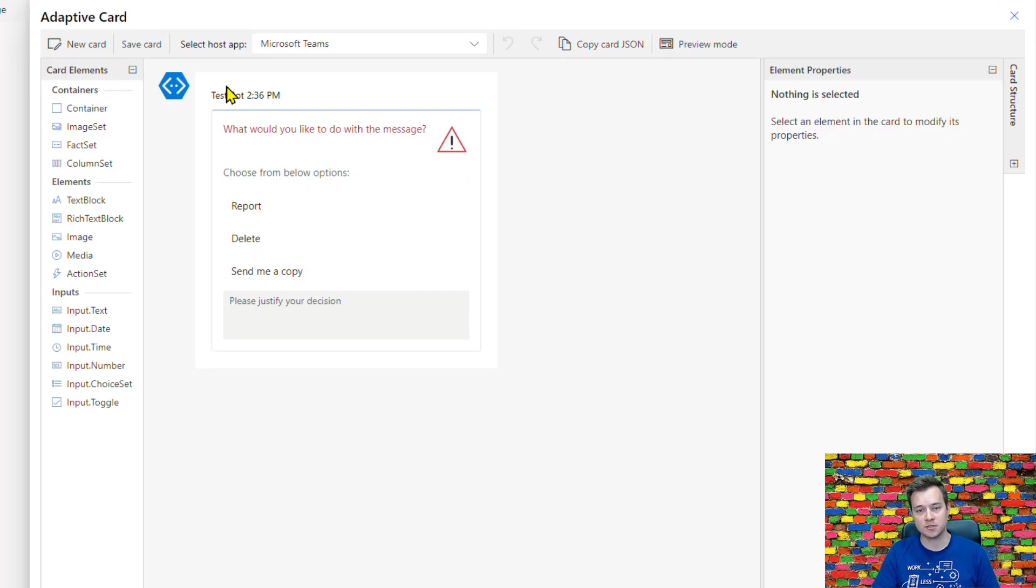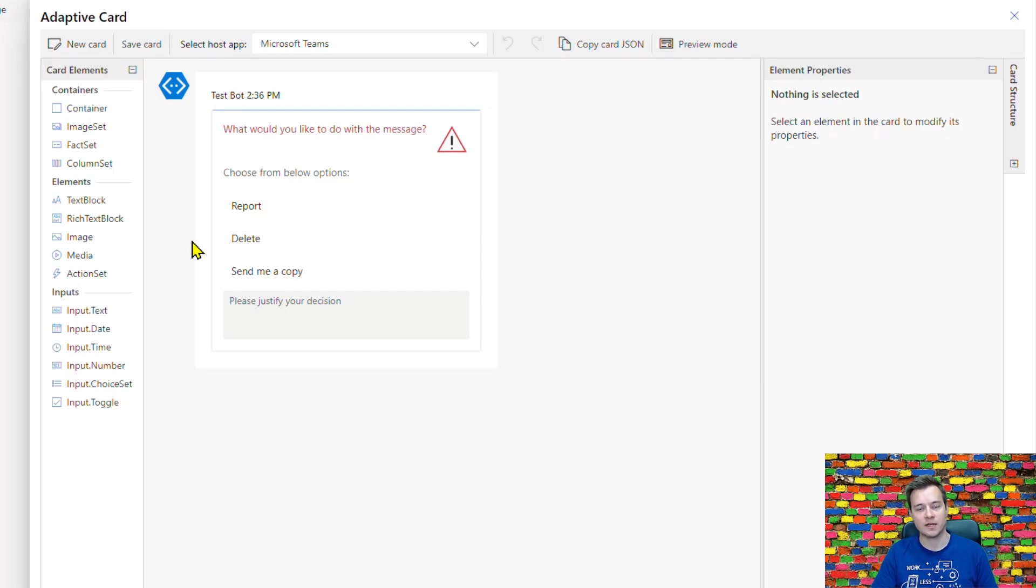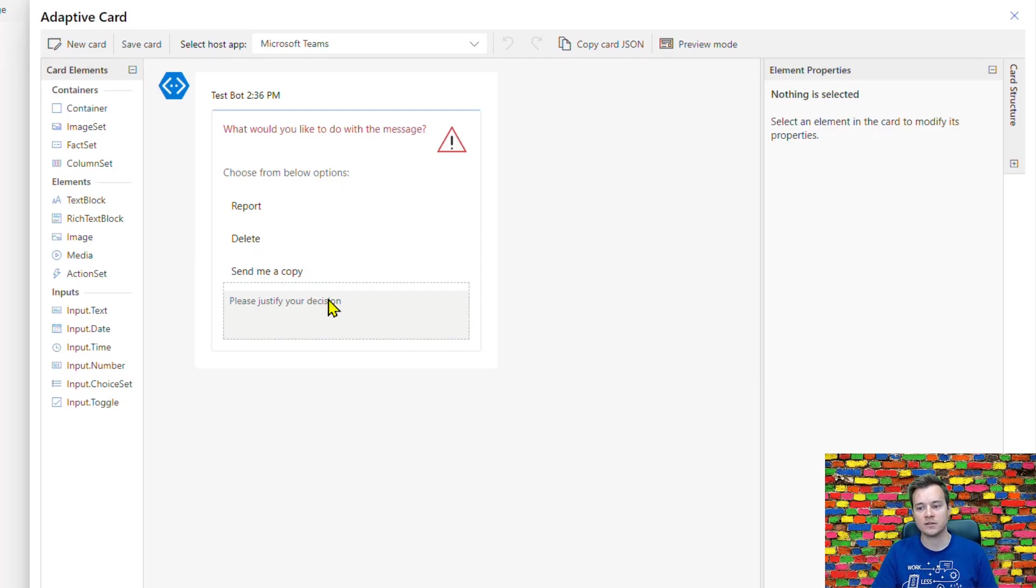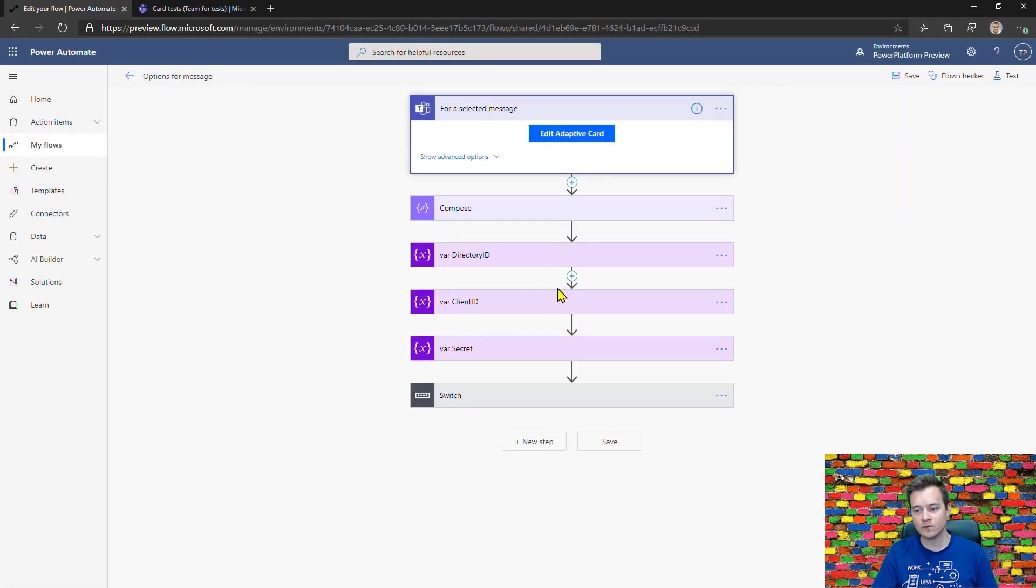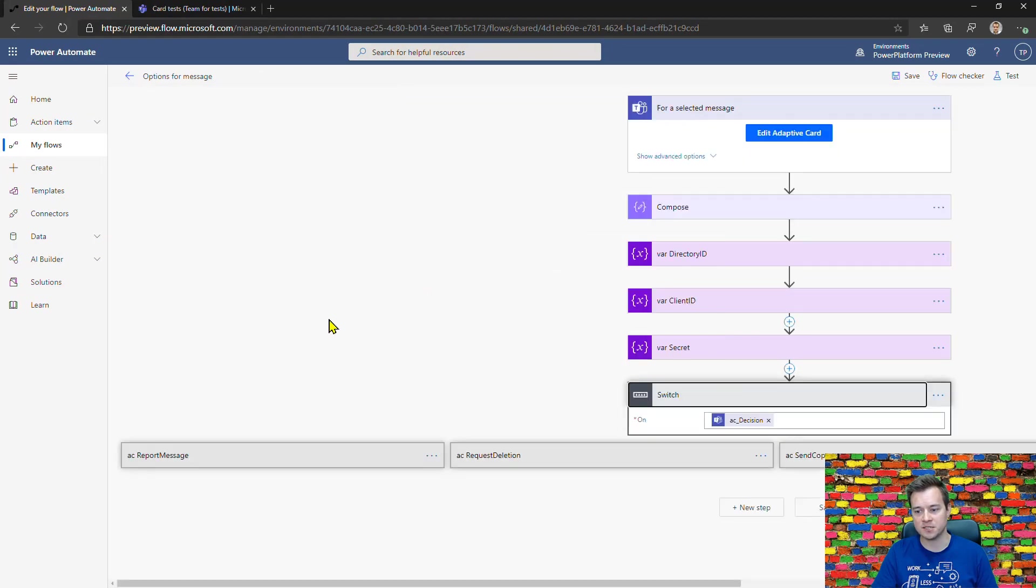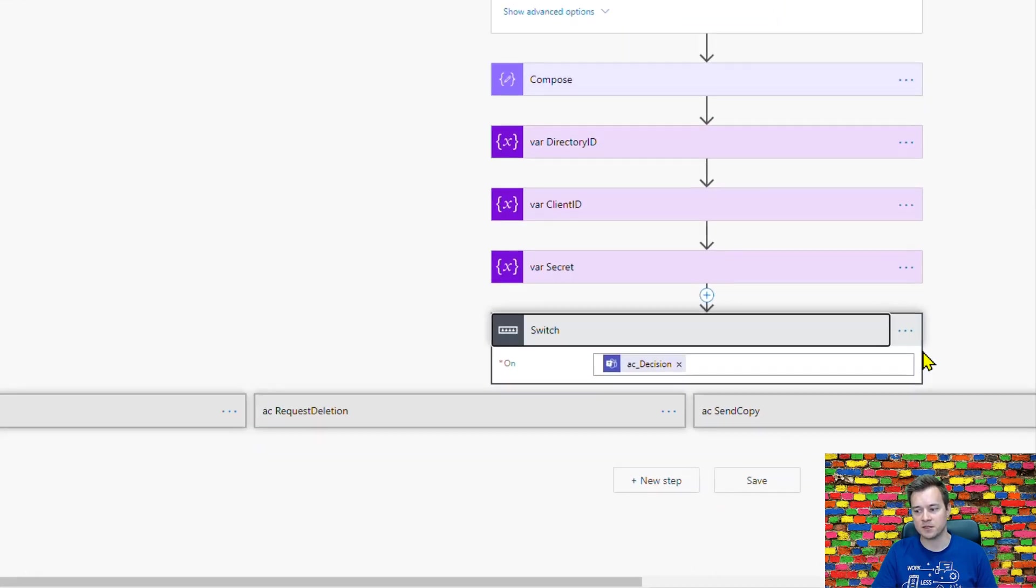What I did for this demo is I gave users three options to choose from: they can report the message, they can request its deletion, or they can request to send them a copy. Then the Power Automate acts based on a decision.